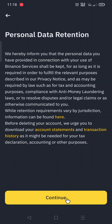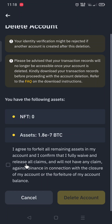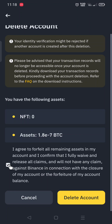Click on Continue again, accept the terms, and click on Delete Account. That's it, guys! If this helped you, please don't forget to subscribe, and thanks for watching.